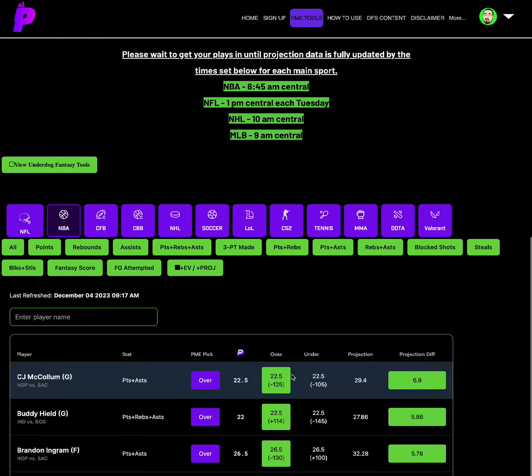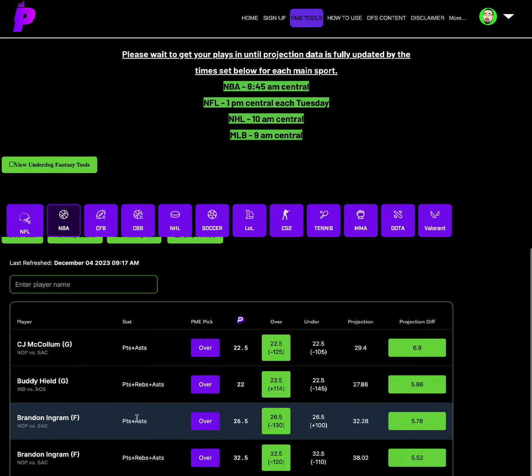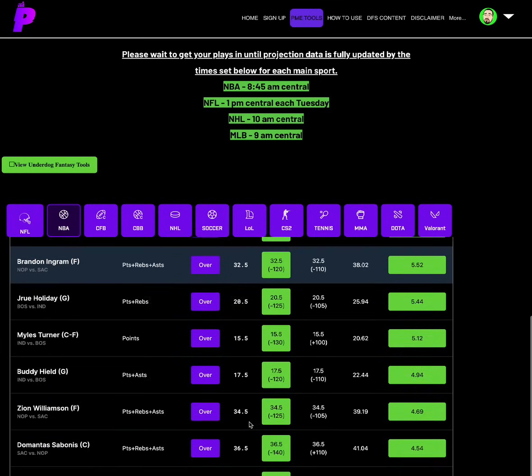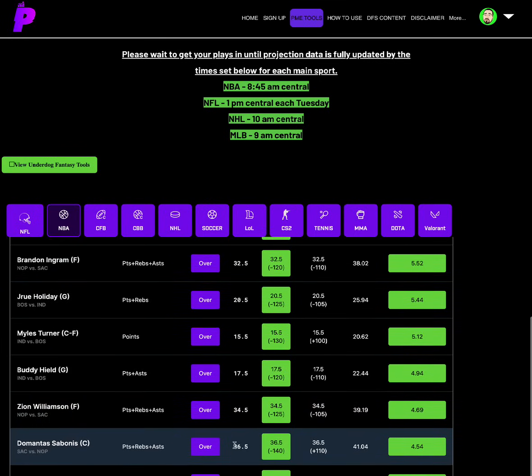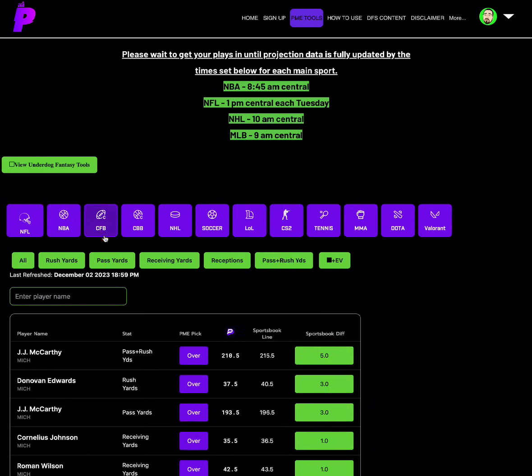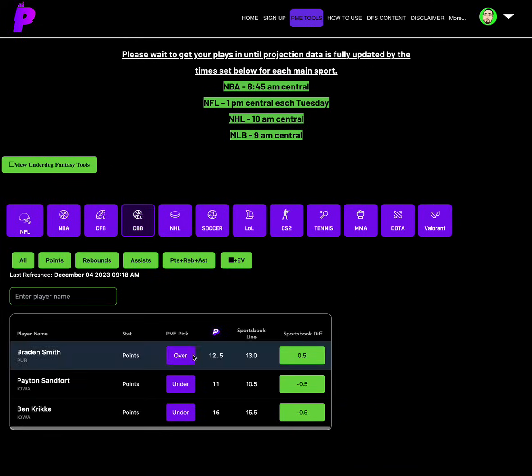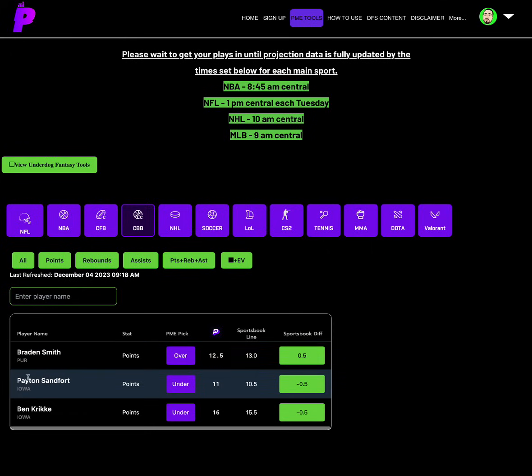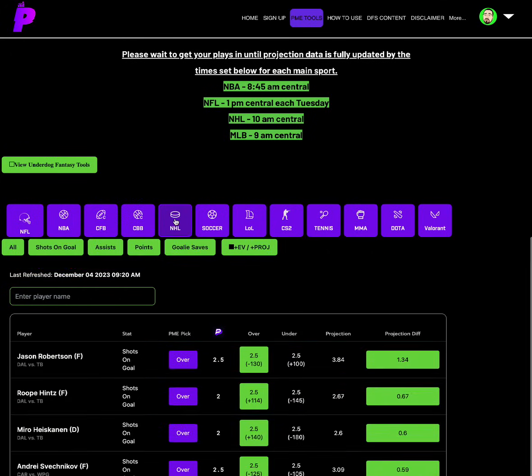For NBA, you need to get these quick. Over on Brandon Ingram points and assists of 26.5. Definitely got to get Sabonis in quick. PRA over 36.5. That's a lock for me. Love that heavy juice on the over and projections on the same side. You know that that heavy juice on the over is justified because the analytics back it right here. So get Sabonis over. College basketball. Over on Braden Smith points of 12.5. Under on Peyton Sanford points of 11. And Ben Craig points under 16.